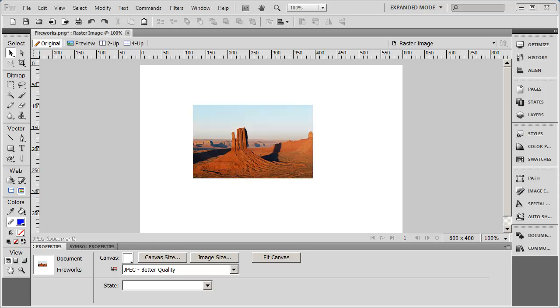Raster images are basically collections of colored dots called pixels. Each dot in the image has a particular color value and a particular transparency or opacity value. A photograph is an example of a graphic that's usually stored in a raster or a bitmap format.